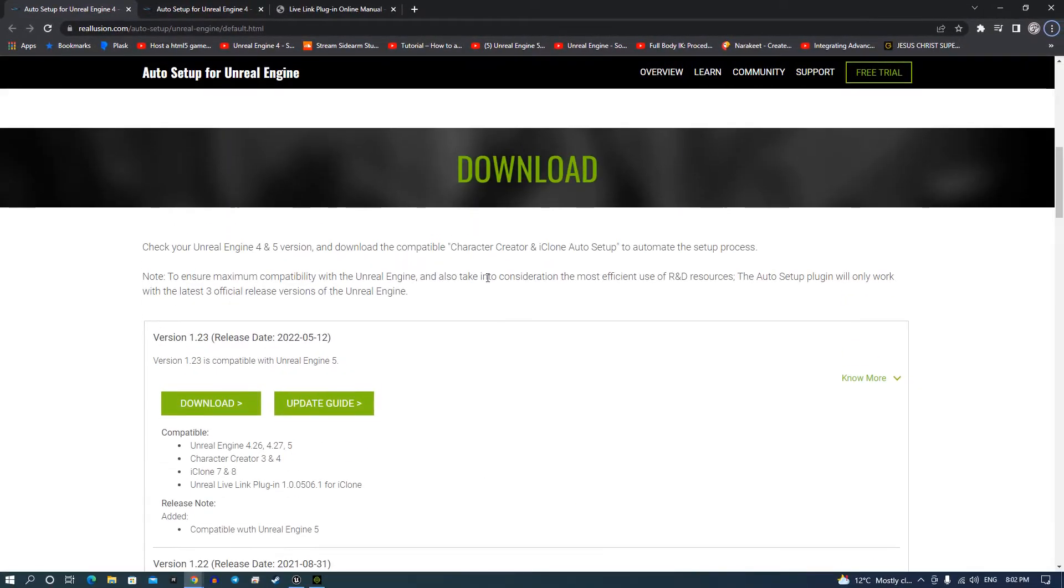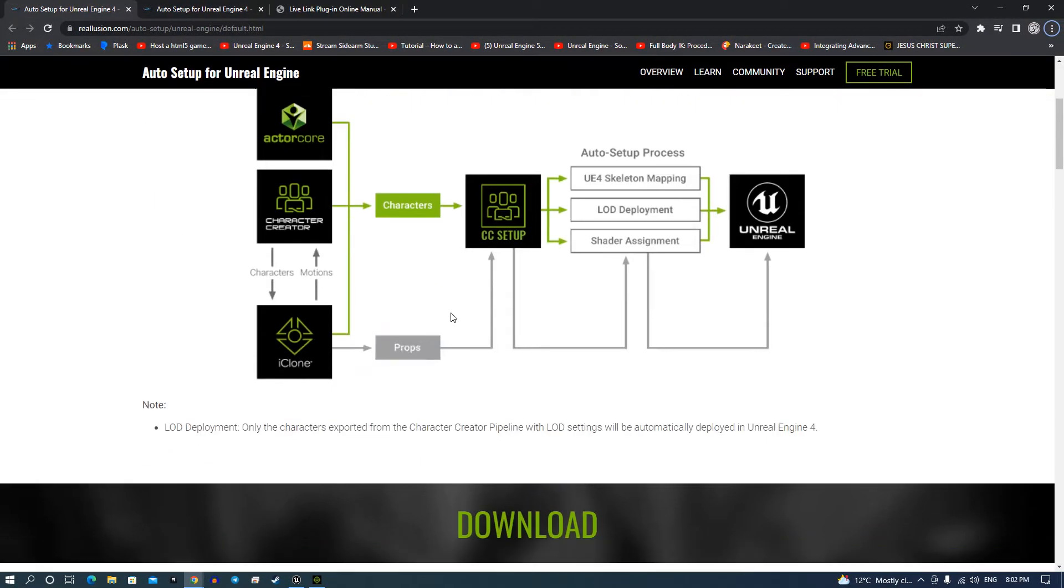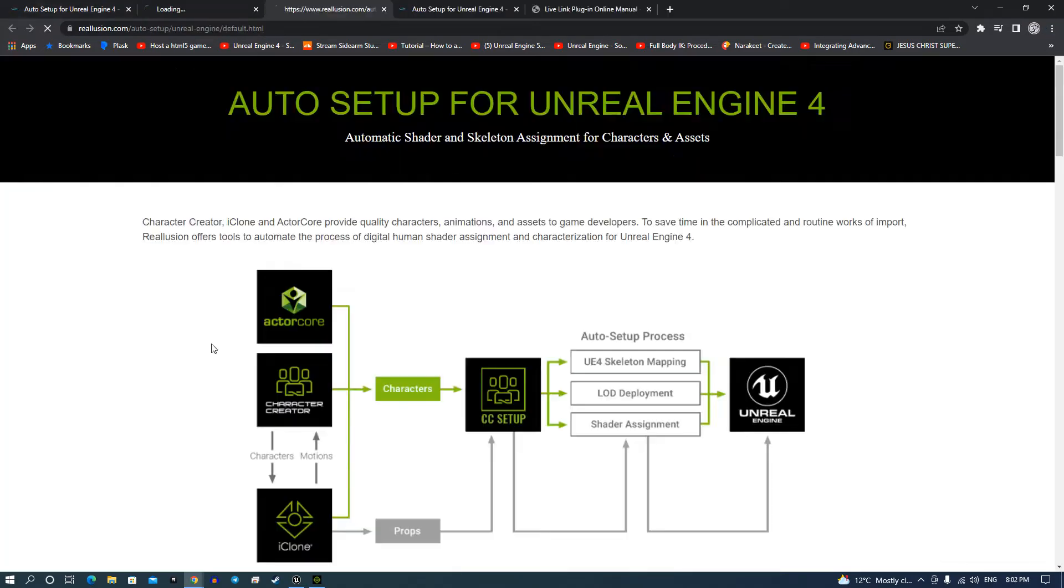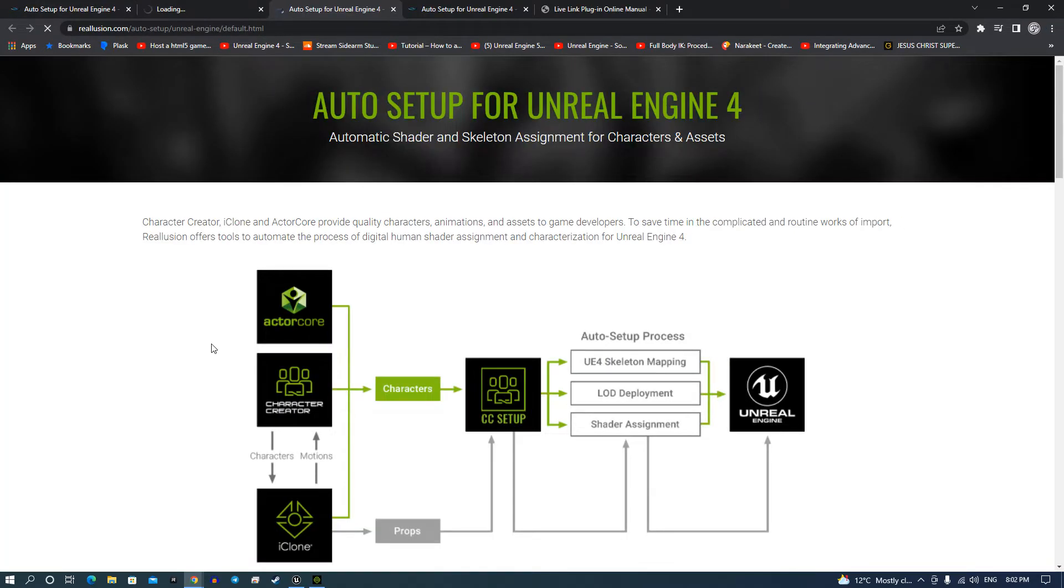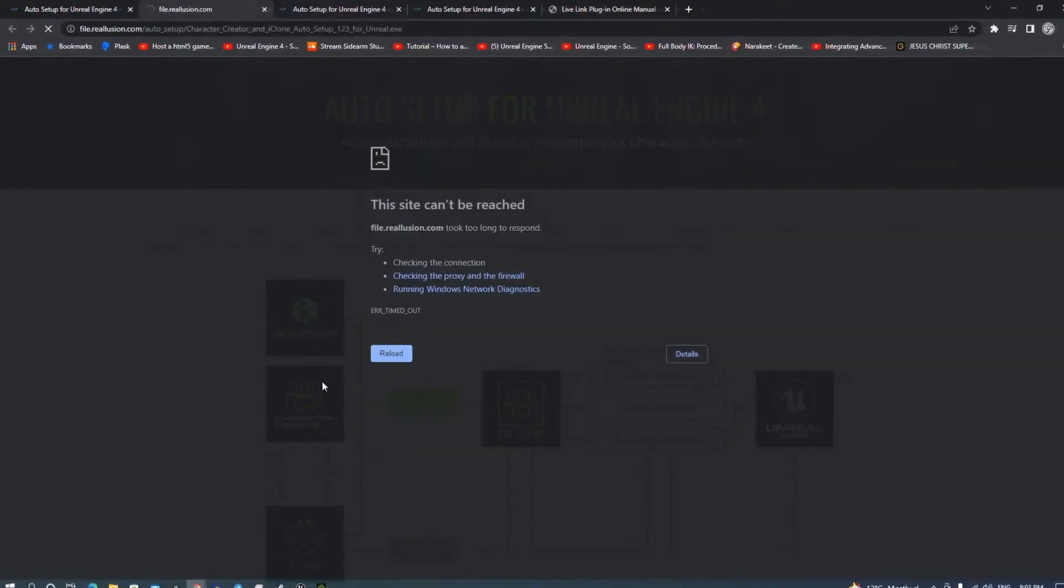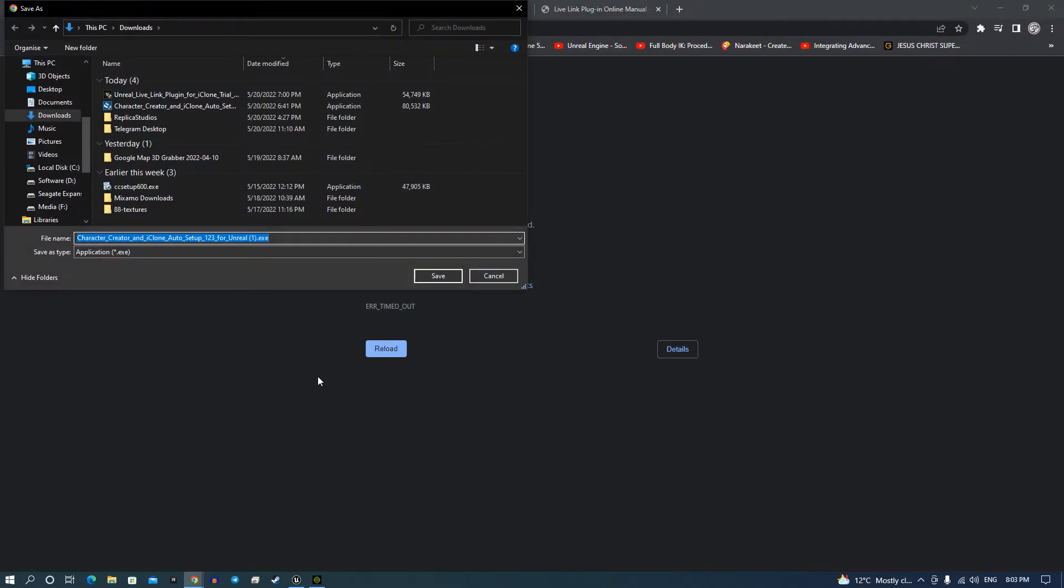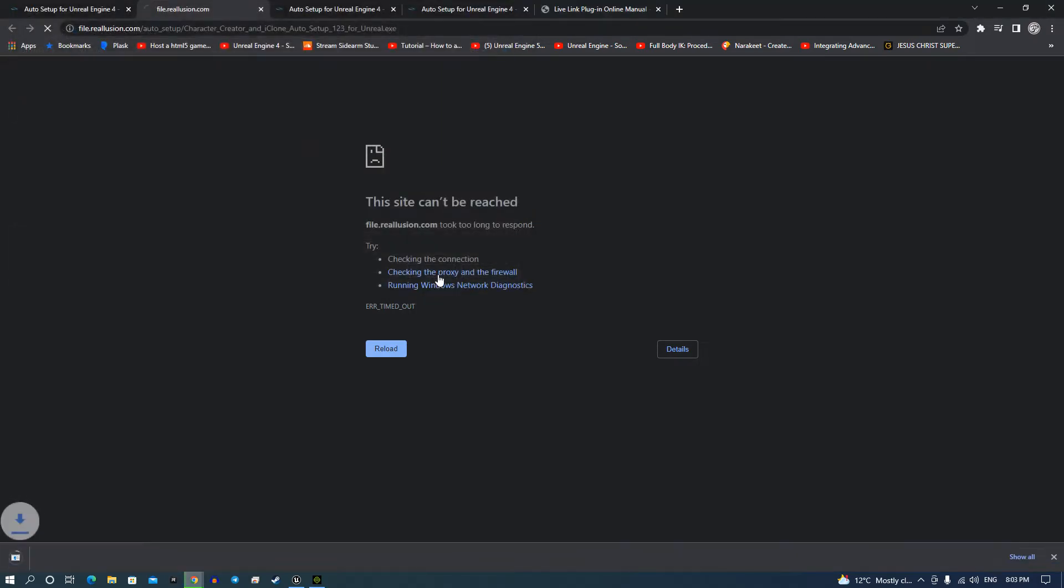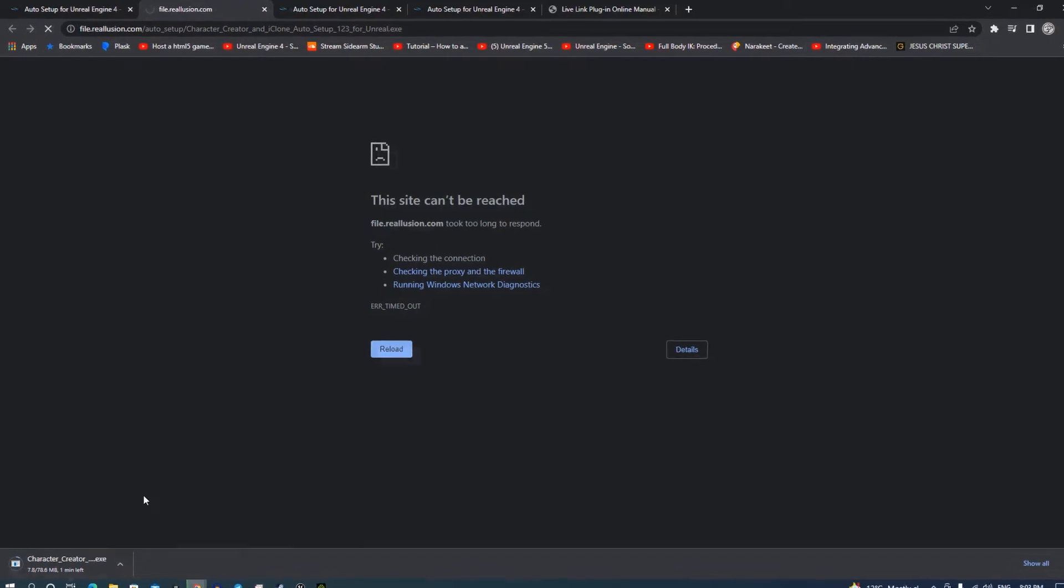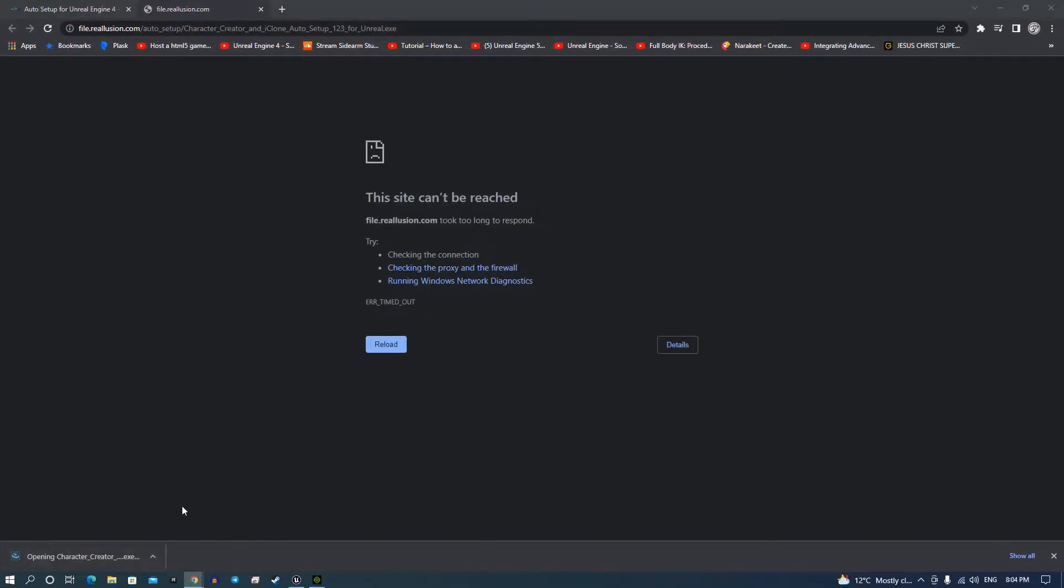Now once you're on this auto setup page here, go down to this download link, press download on that one. This file here will open up, save it in your downloads folder once that's downloaded.